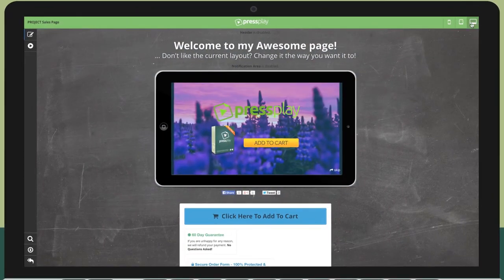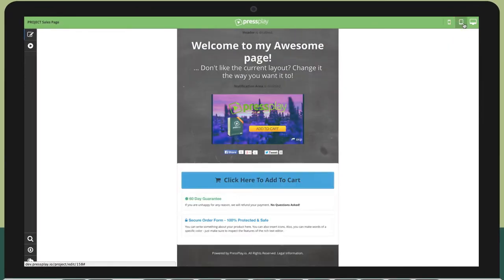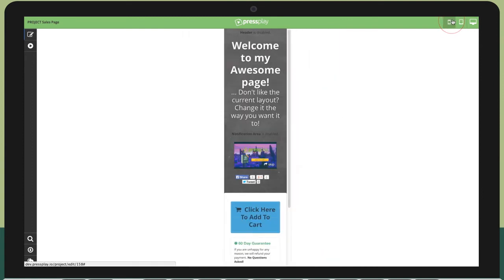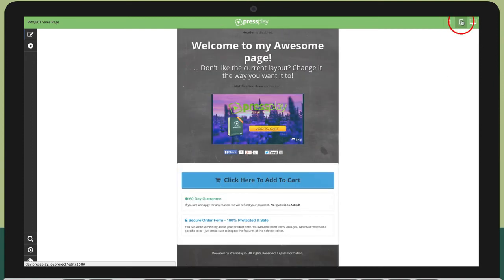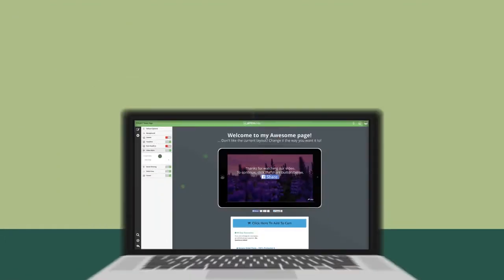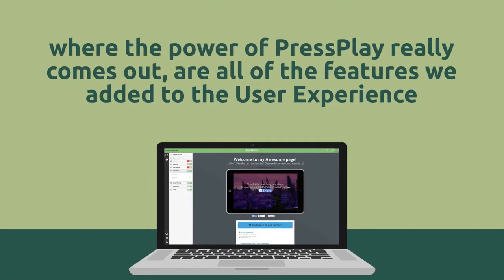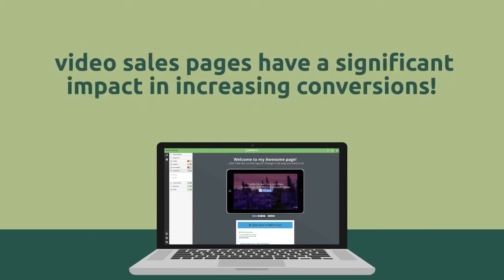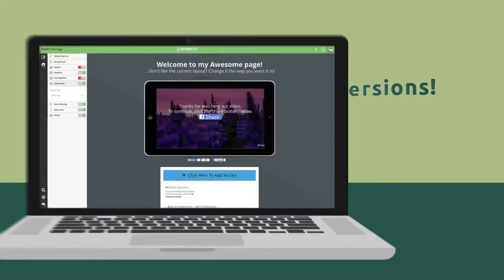And with the increase in mobile users, we made sure that Press Play provided responsive templates so that your page will look great on desktop browsers, tablets, and mobile phones. Now where the power of Press Play really comes out are all the features we've added to the user experience. It's been proven time and time again that unlike standard static sales pages, video sales pages where you can control the user's experience has a significant impact in increasing conversions. Let me show you how.